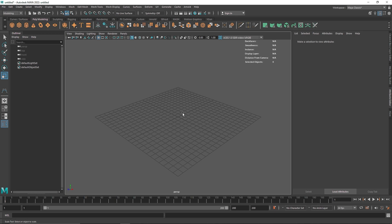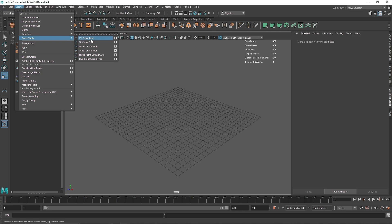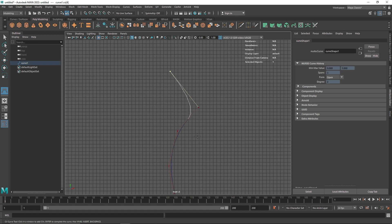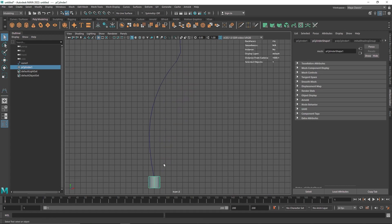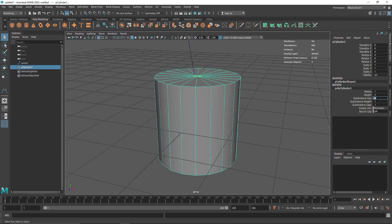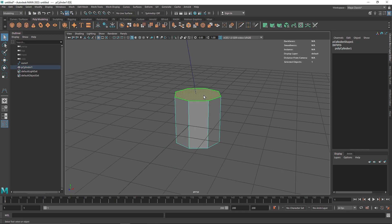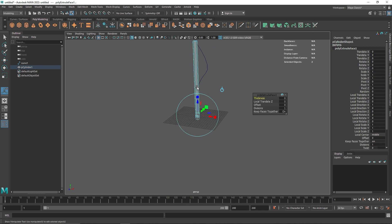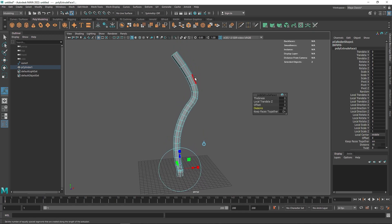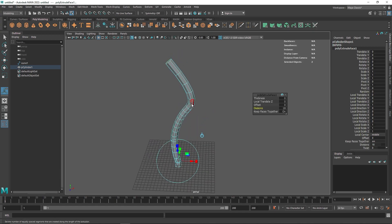There wasn't exactly an easier way to create something like a pipe or wire before. The traditional method was to take a CV Curve tool, generate a curve like this — maybe a wire or some kind of pipe — and from your cylinder you could reduce divisions. Then you select the face, select the curve, and simply hit Extrude, increasing the amount of divisions you want. That's pretty much how you had to create a pipe, which was a pretty hectic way if you're creating a scene with a lot of wires or pipes.